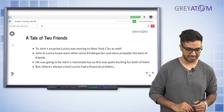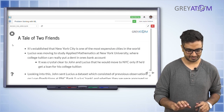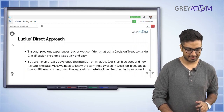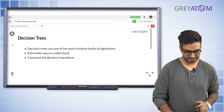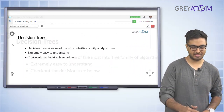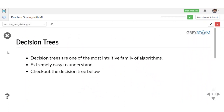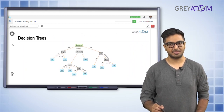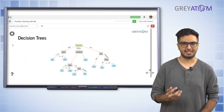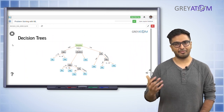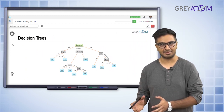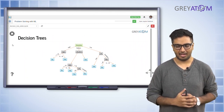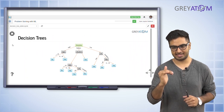Decision trees are an extremely intuitive family of algorithms, very easy to understand. Before machine learning systems came along, there were rule-based systems — basically a set of if-else rules. For example, if I'm deciding whether to give someone a loan or not, it's a set of if-else rules: if someone already has a high income, I might not need to check many other criteria.